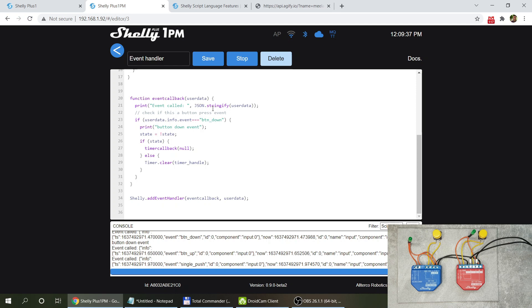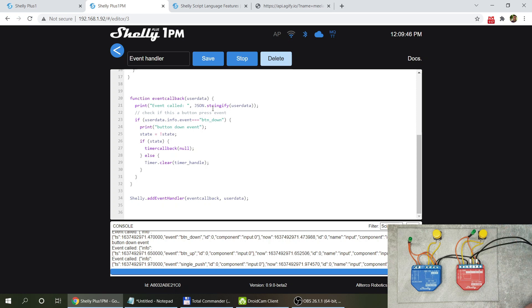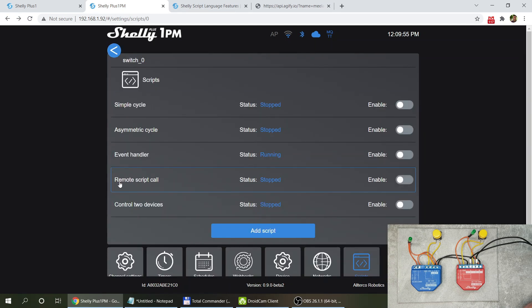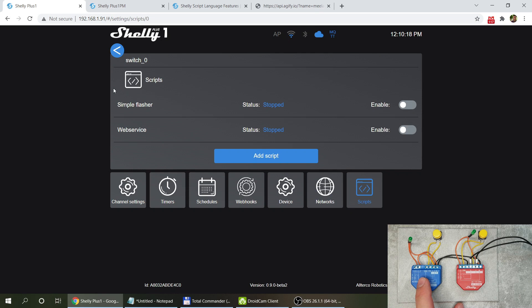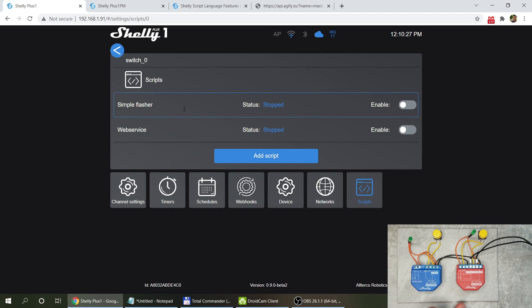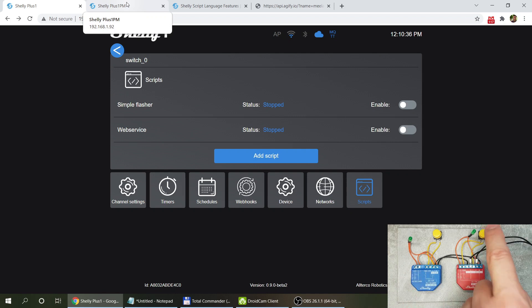There's a lot of information printed from the event data — you get events for both button press and button release, plus other events, so you can see what events are available and how to trigger actions. With this approach you can influence what a button actually does — if you want it to do something more complicated than just toggling the output on and off, this event handler method handles that. The next example is the remote script call.